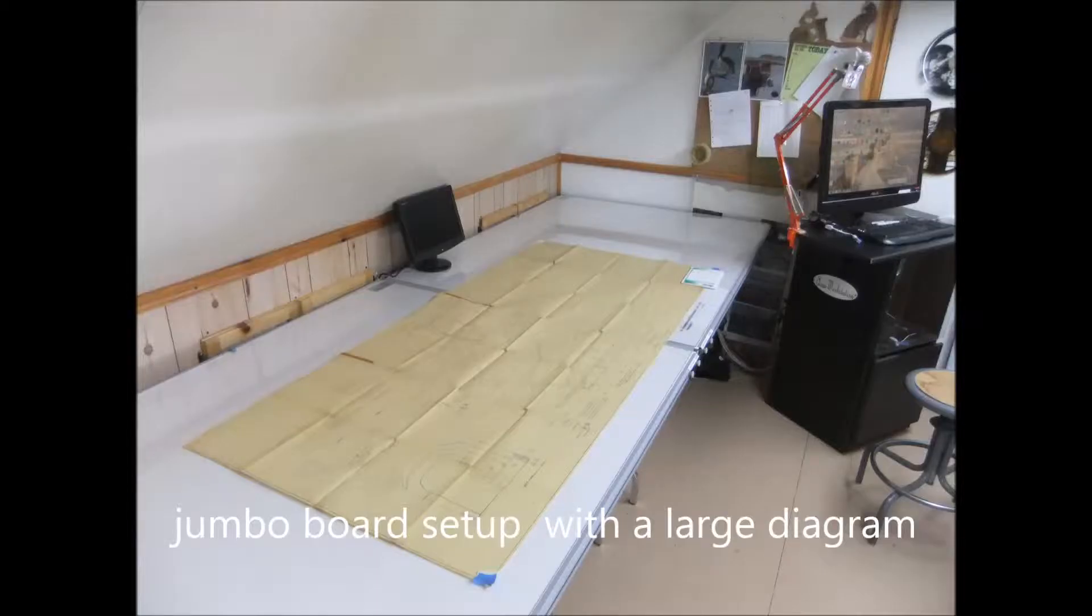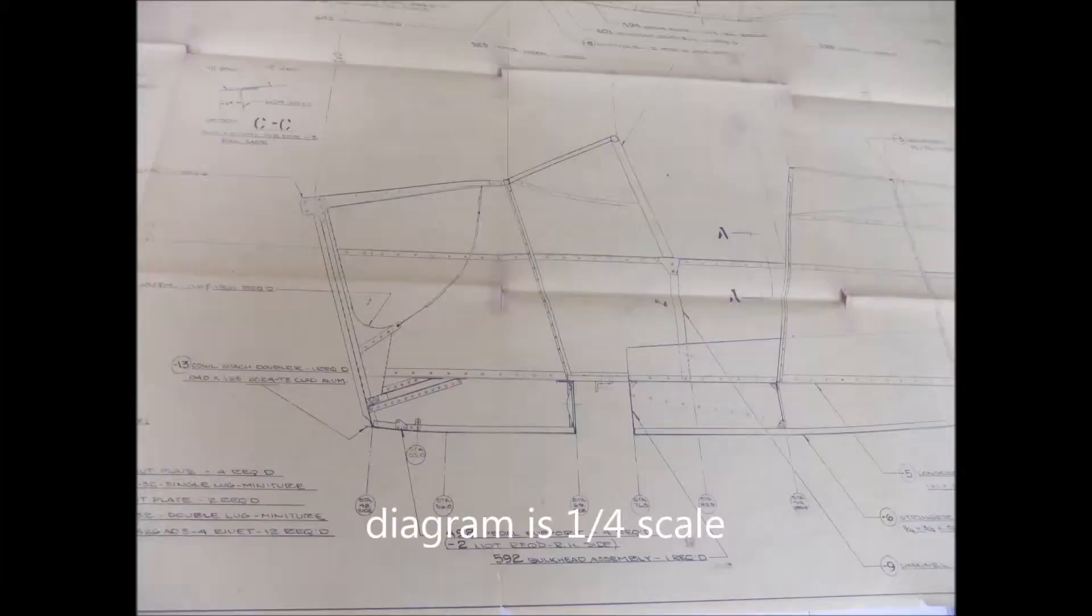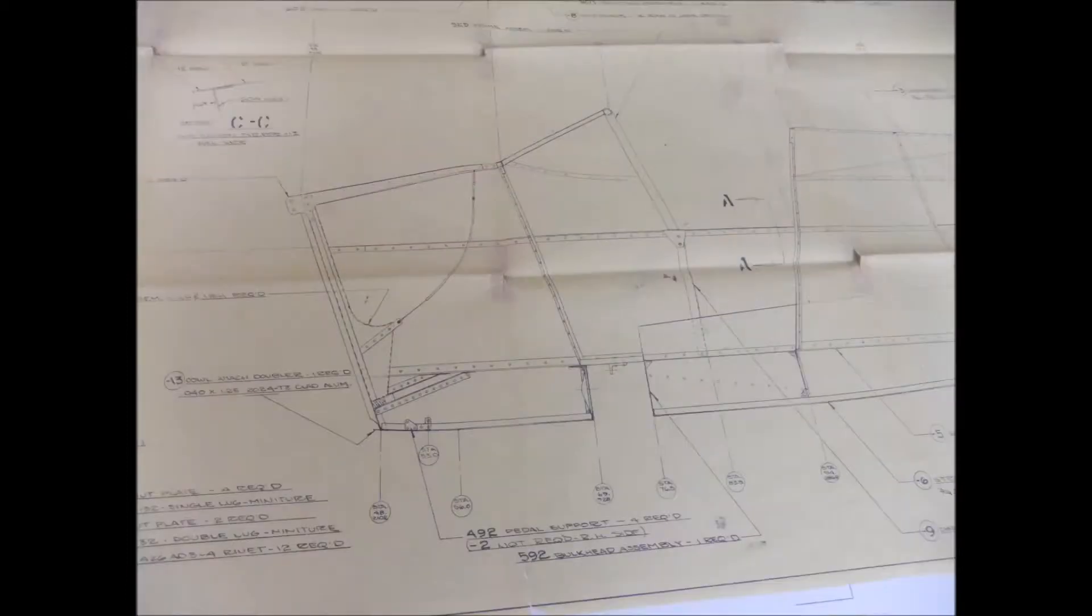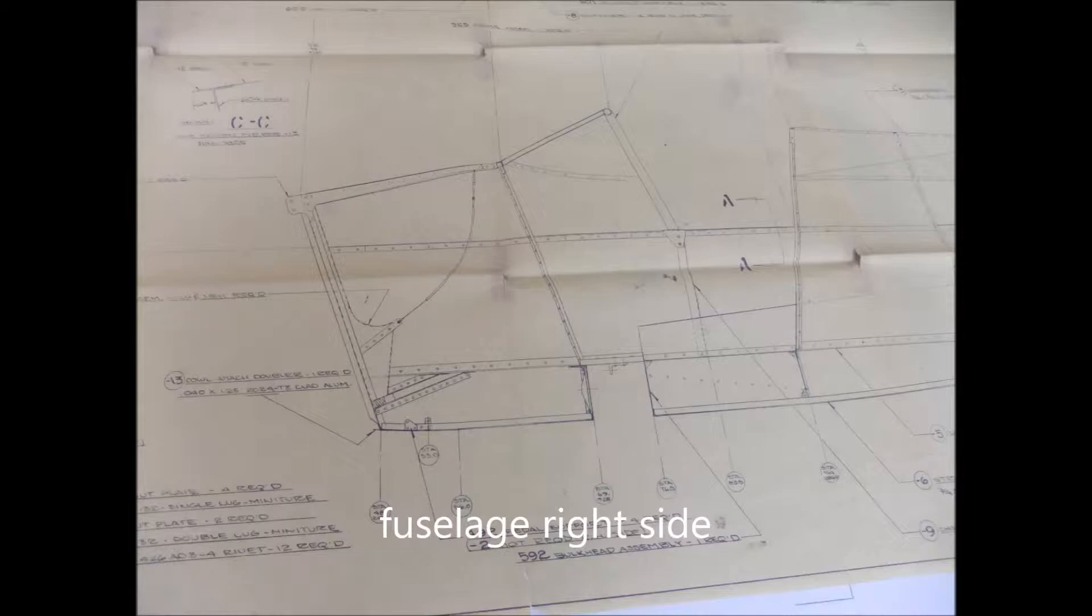Here I'm showing a large print of a home-built aircraft fuselage. I'm going to digitize one side of the aircraft fuselage, which is quarter scale, and I'm going to cut it at half scale. I'll do that by enlarging the diagram to 200%.